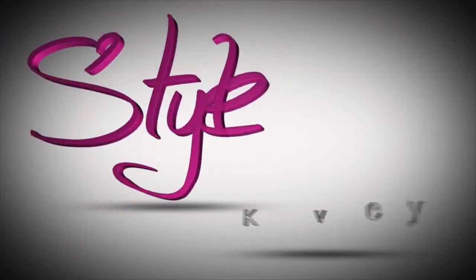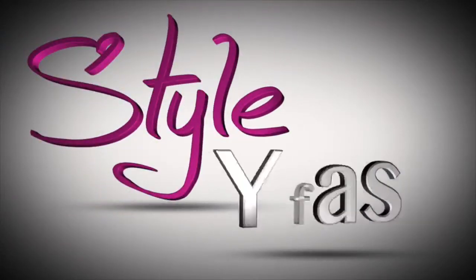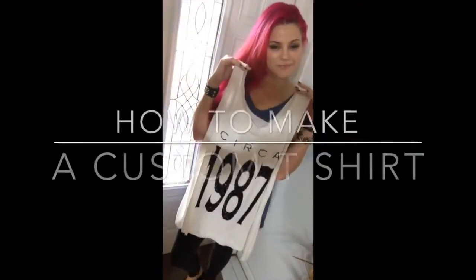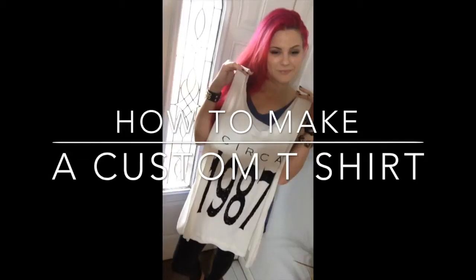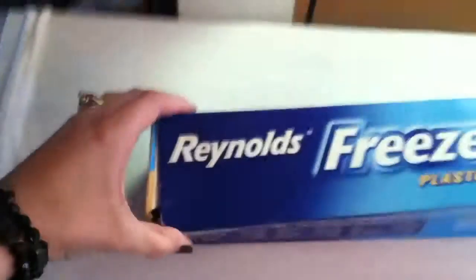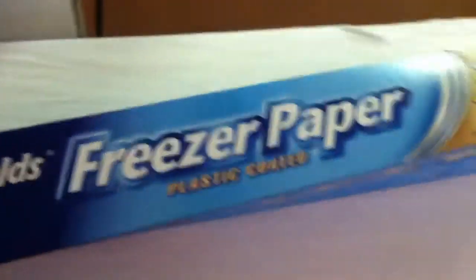Hey guys, welcome back to Stylewise, the wise in style. Today we're going to paint a custom t-shirt. You're going to need an iron and ironing board, freezer paper which you can get at a grocery store or craft stores,